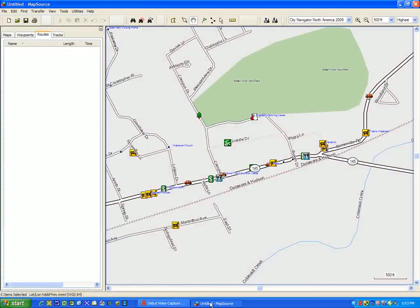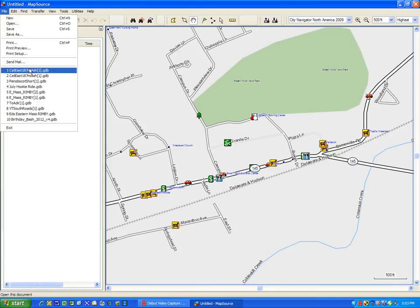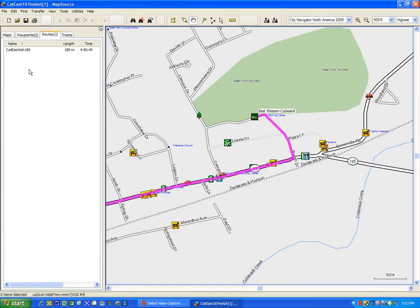In this video we're going to show you how to take a file that someone else did into Mapsource and manipulate it so you can be sure that it will execute properly, exactly the way the original person intended it on your GPS. First let's go up to file and I'm going to load in a route that a friend did for a trip that we did off to the Catskills last year.